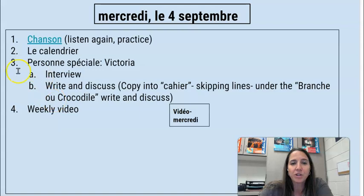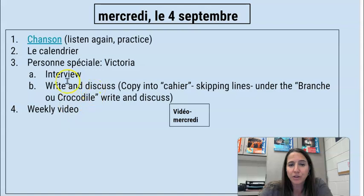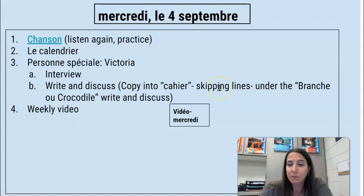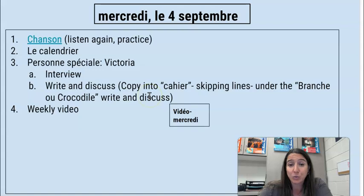What you're going to do is watch the interview and copy the write and discuss — or the summary — into your cahier, skipping lines, because just like we did with our branch of crocodile story last week, you're going to be translating that next week. And then you have your weekly video for today.